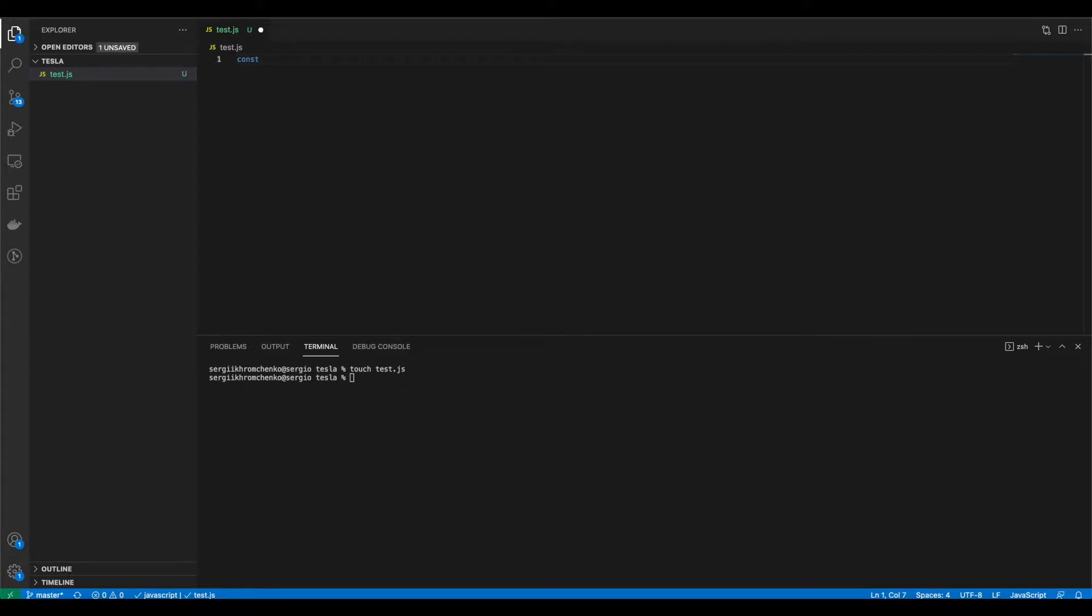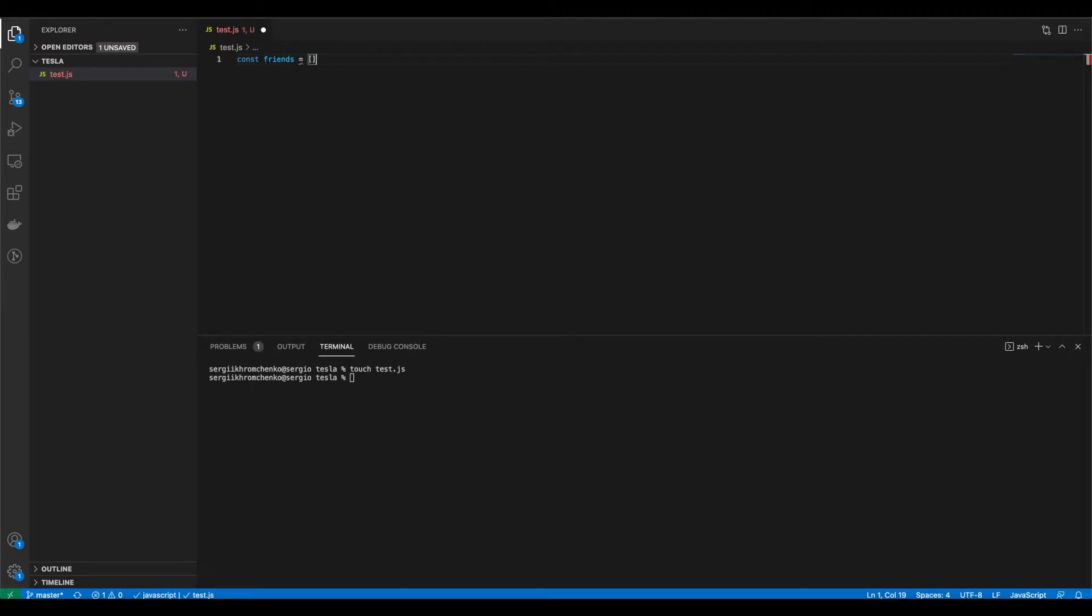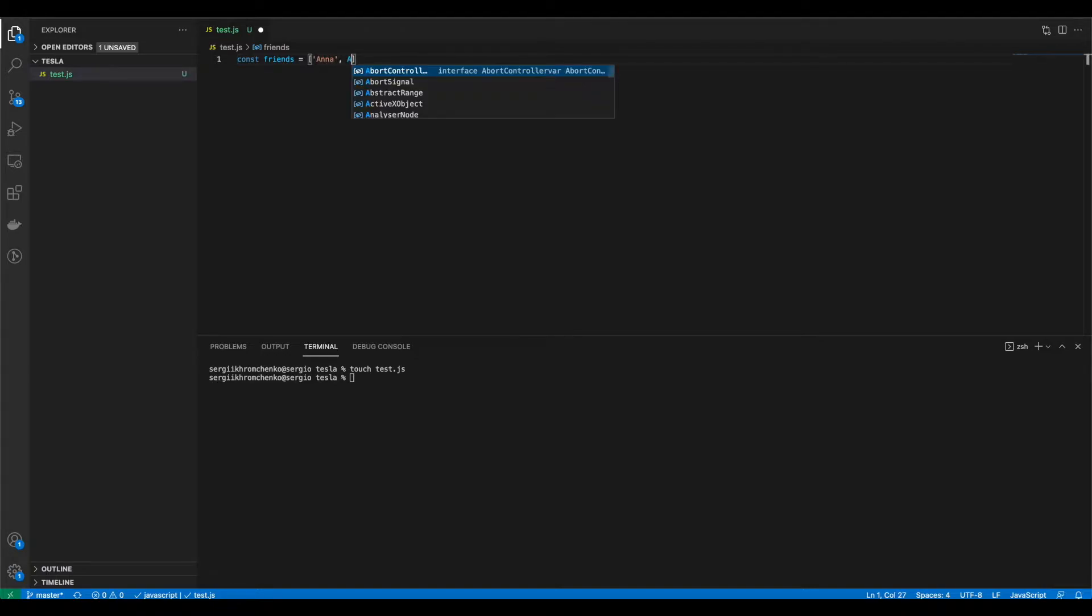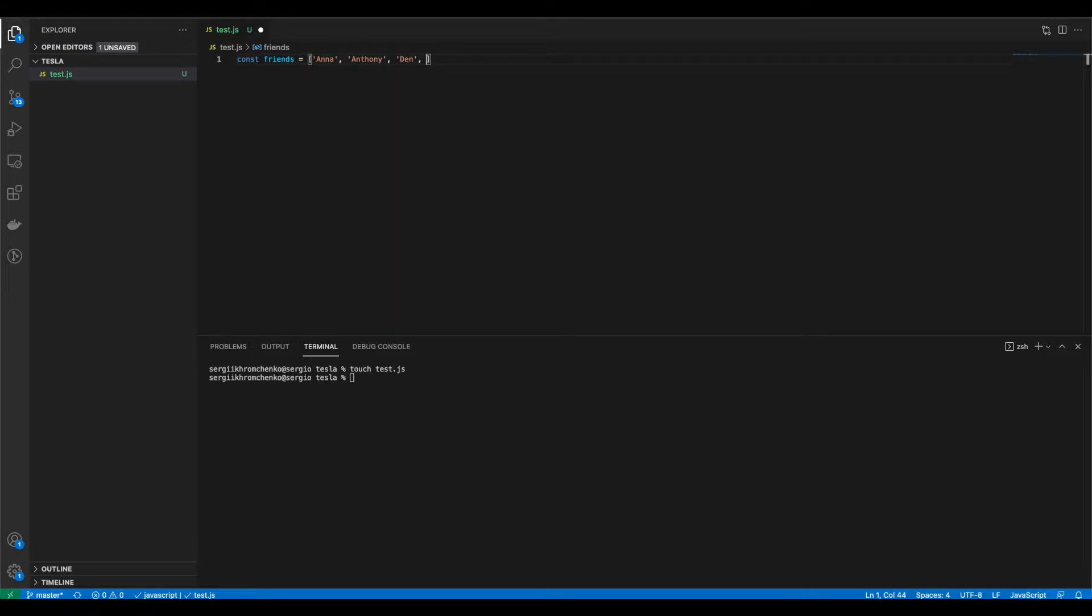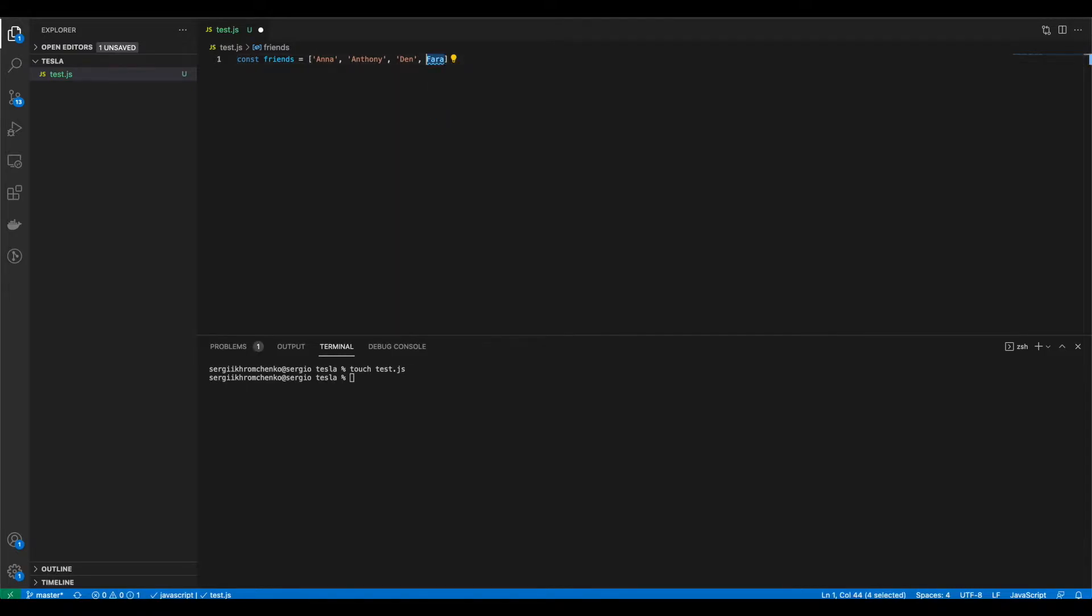Let's say const friends, put be an array, and then in an array, we would say Anna, let's say Anthony, let's say Dan, and there should be far as well. Awesome! So right after this one, let's create a for loop. So how do we create it?